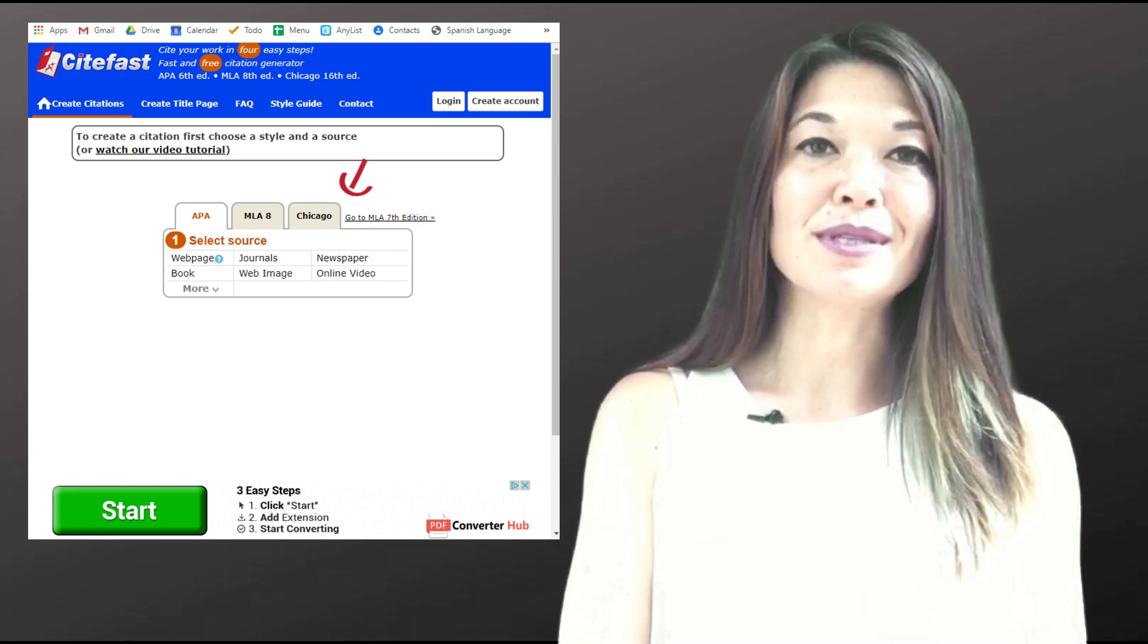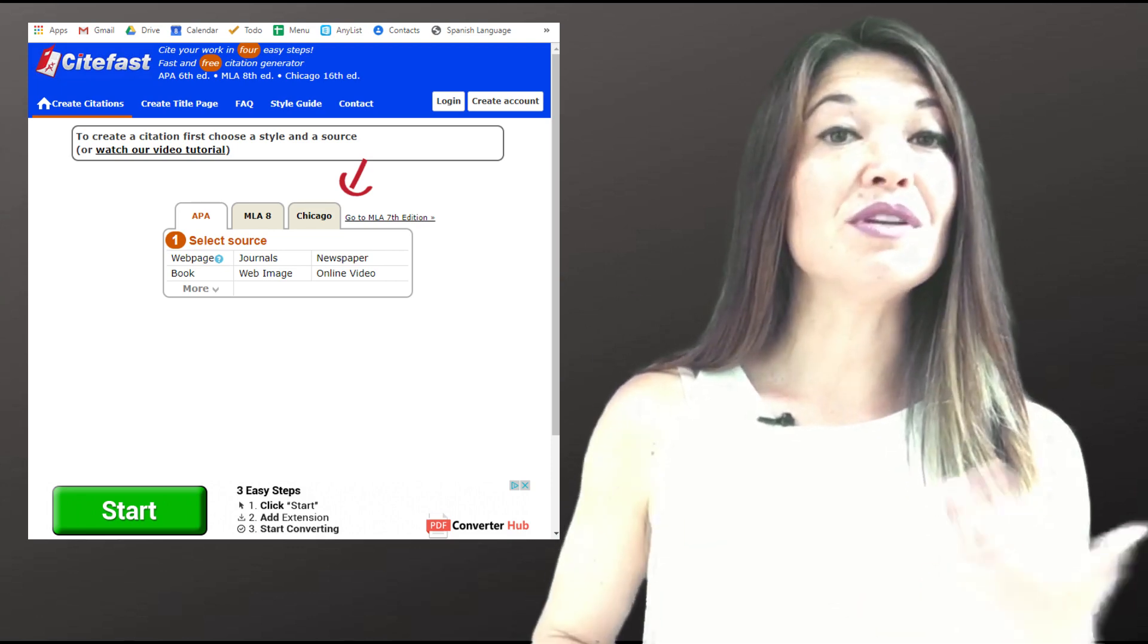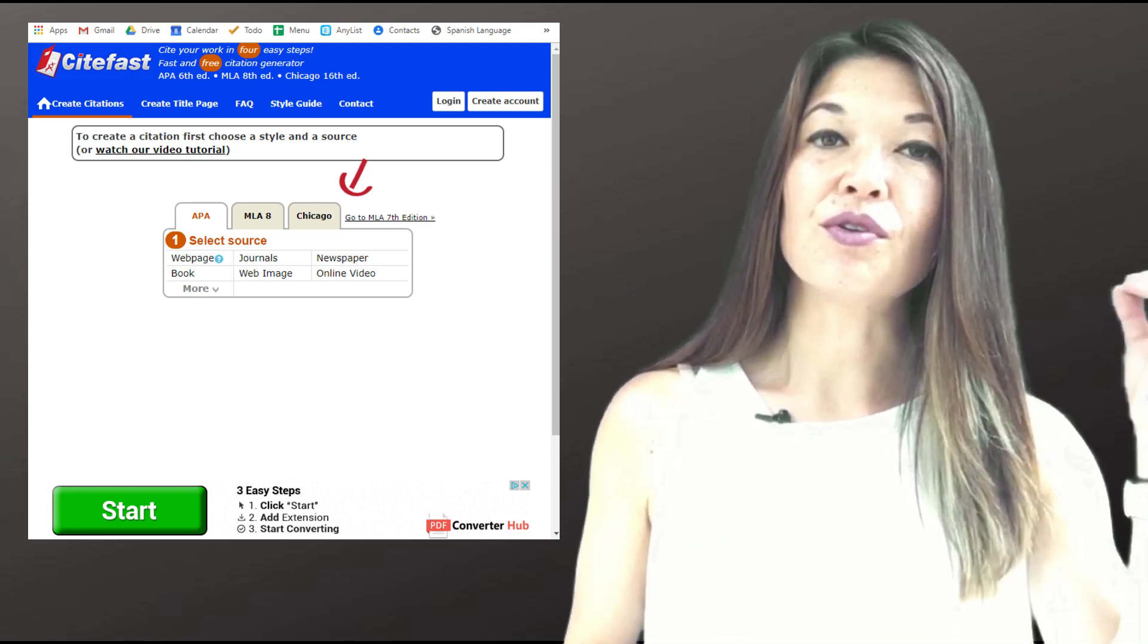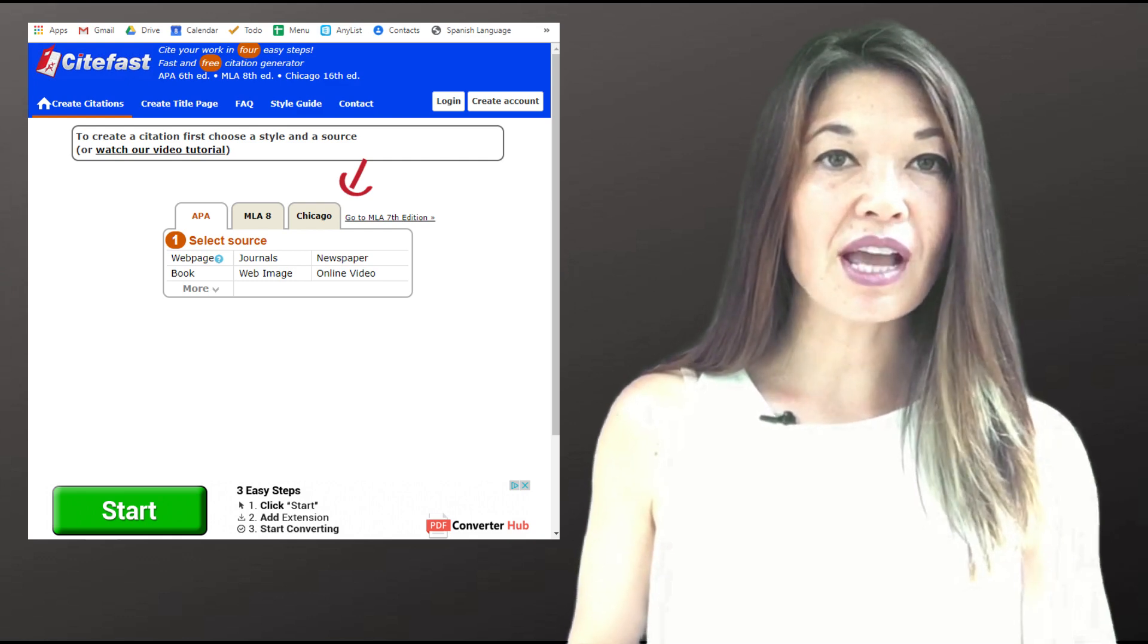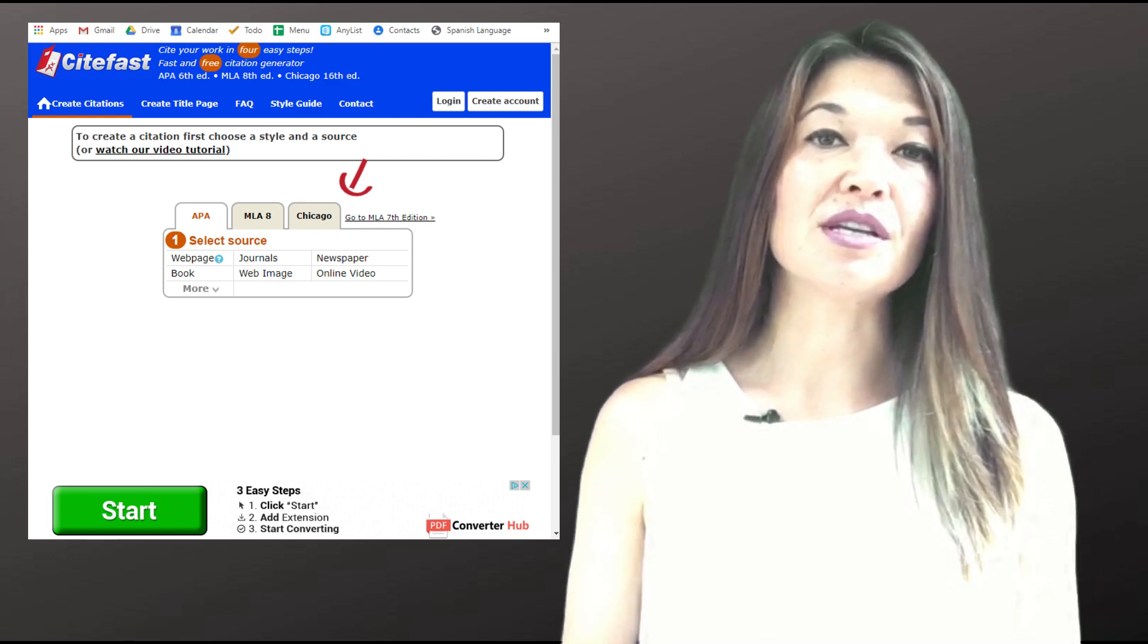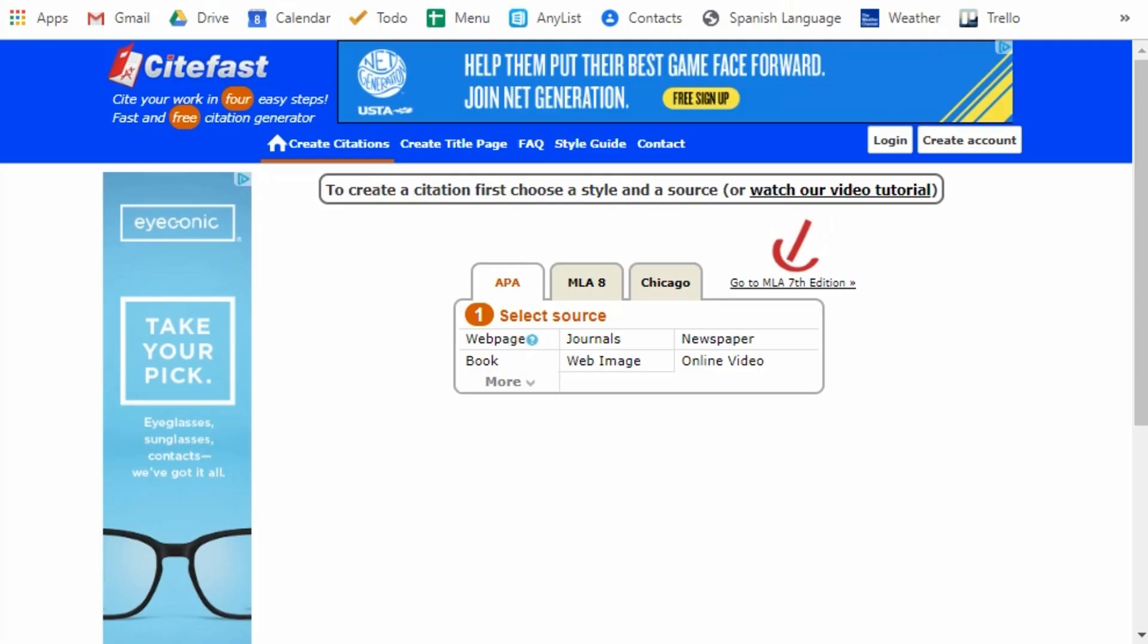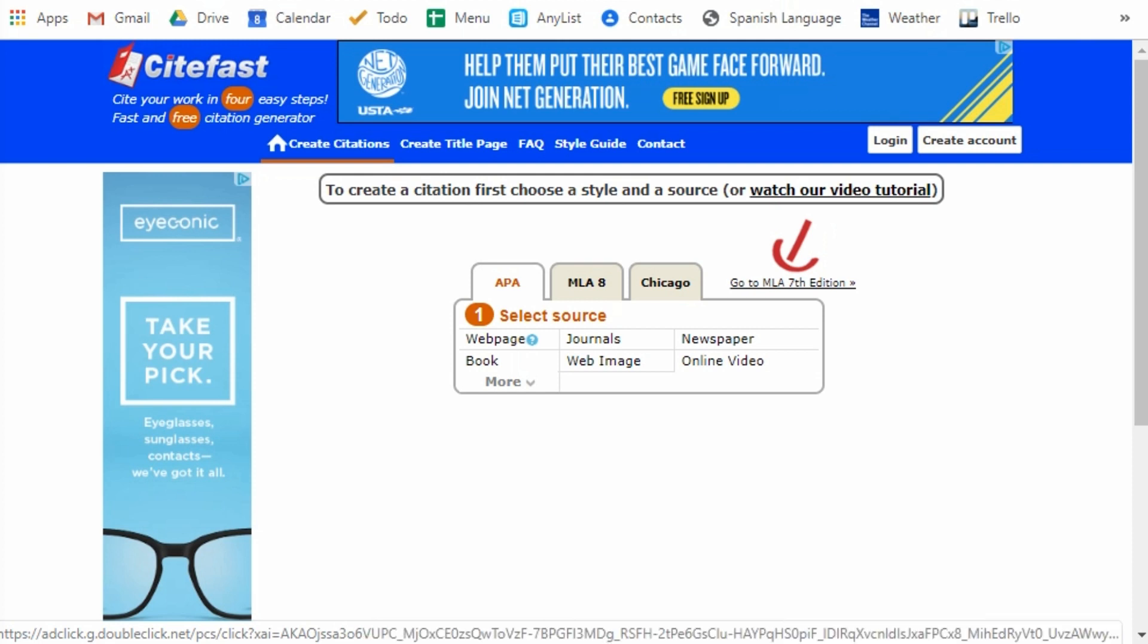CiteFast.com is a website that you don't even need to create an account for. Although if you do create an account, you can save your citations for later. You can see that advertisements are kept to a minimum. It has a pretty clean interface.